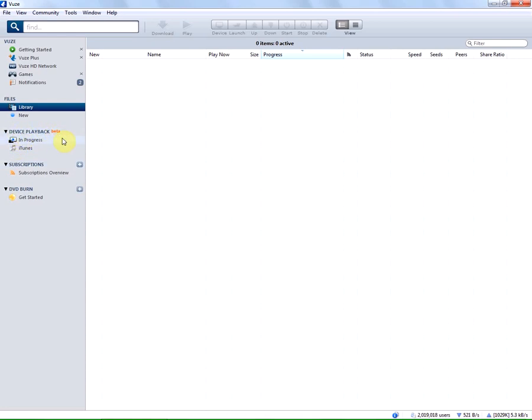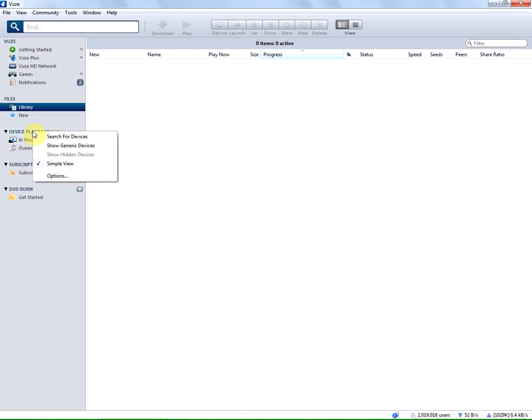Now I would like to add my Android phone so I'm simply gonna connect it to my PC. And now to search for it we right click on device playback and select search for devices.